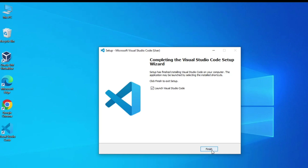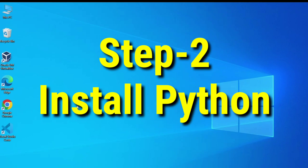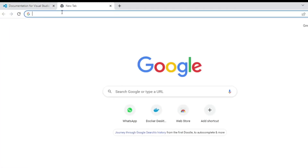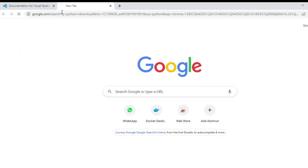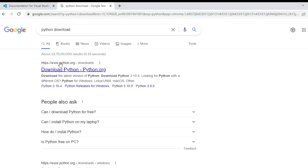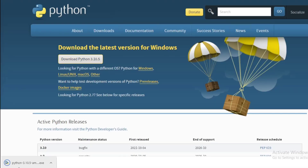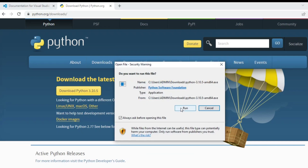After installing VS Code, I will be installing Python. Go to your browser and type 'Python download'. Here you can see python.org, which is the official website. Click on the download Python link and download Python 3.10.5, which is the latest release. The download is done and I am going to click on the exe.